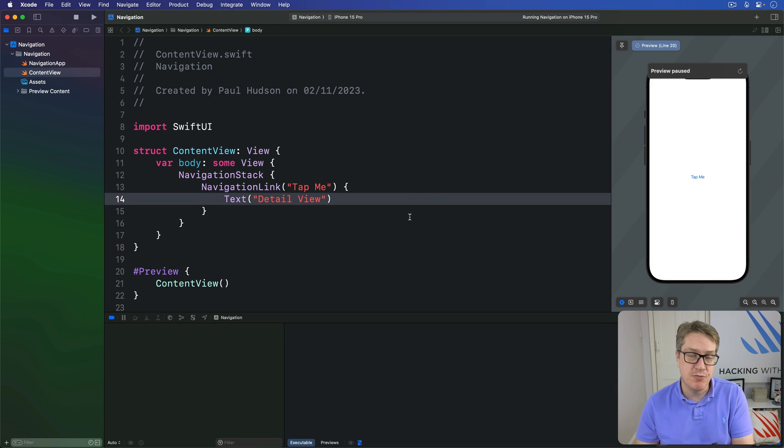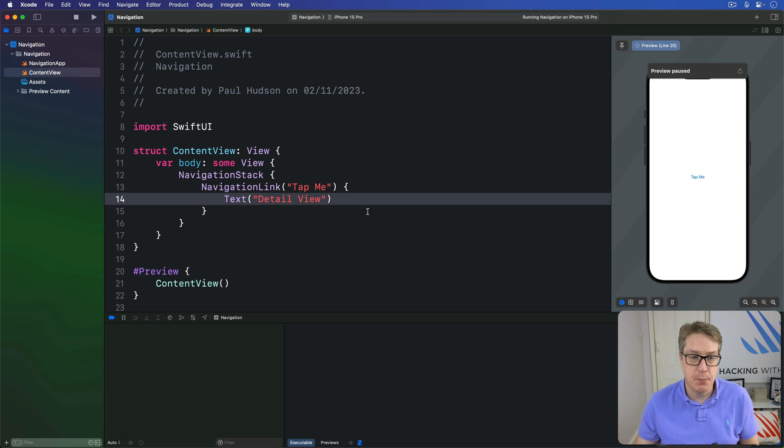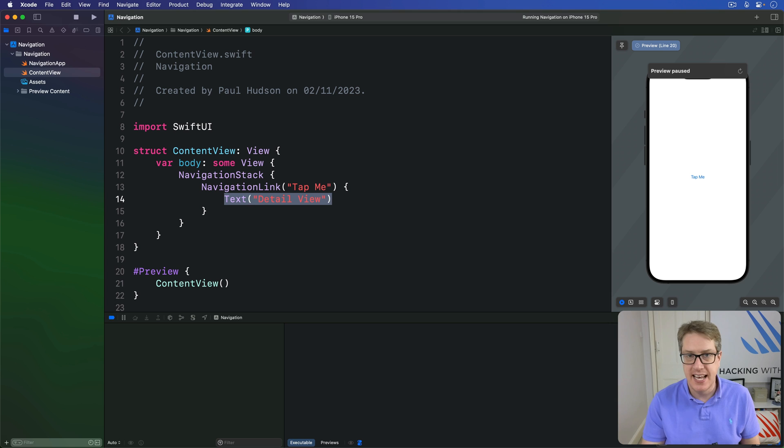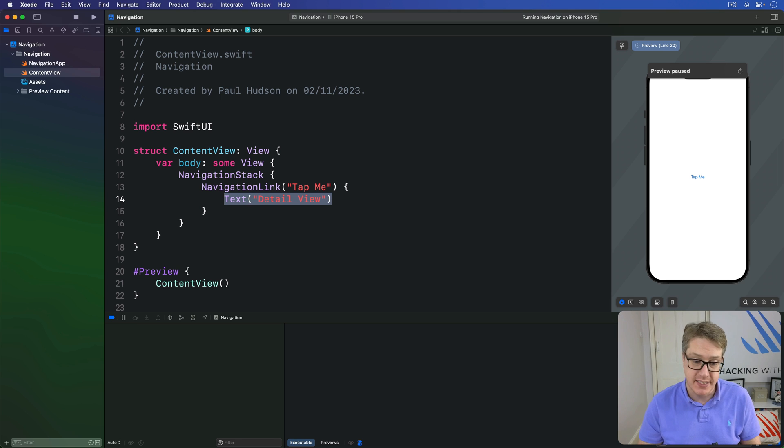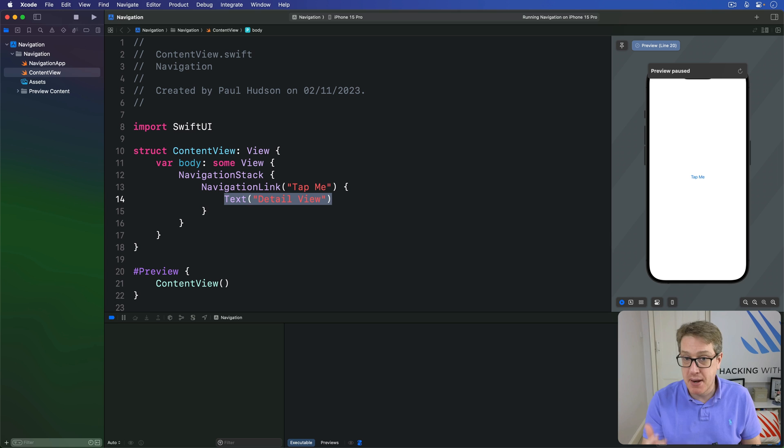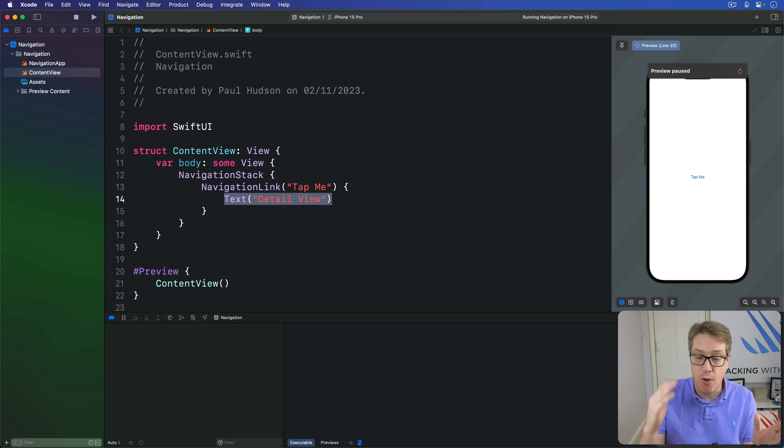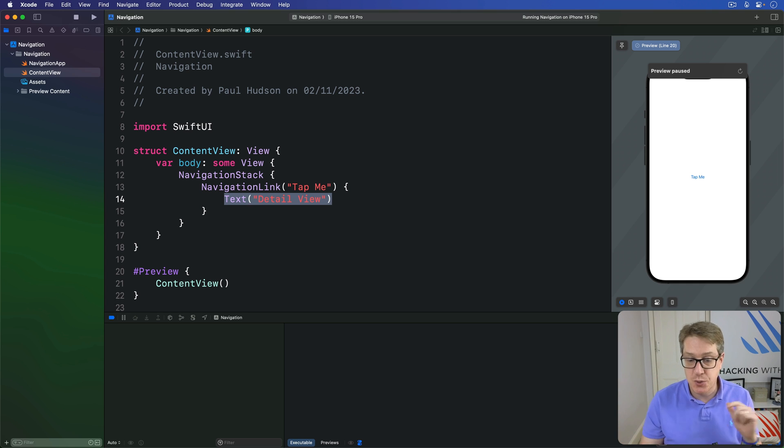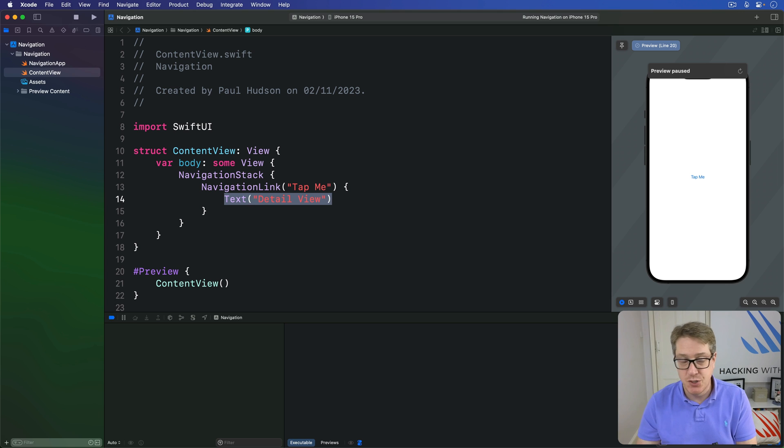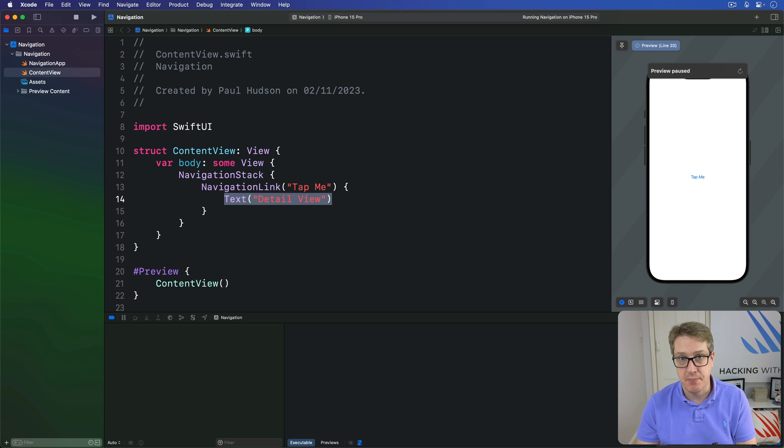In the simplest form of SwiftUI navigation we attach both a label and the destination view in a single navigation link like we have in this code right here. But for more advanced navigation it's better to separate the destination from the value. This allows SwiftUI to load the destination only when it's actually needed. Now doing this takes two steps.